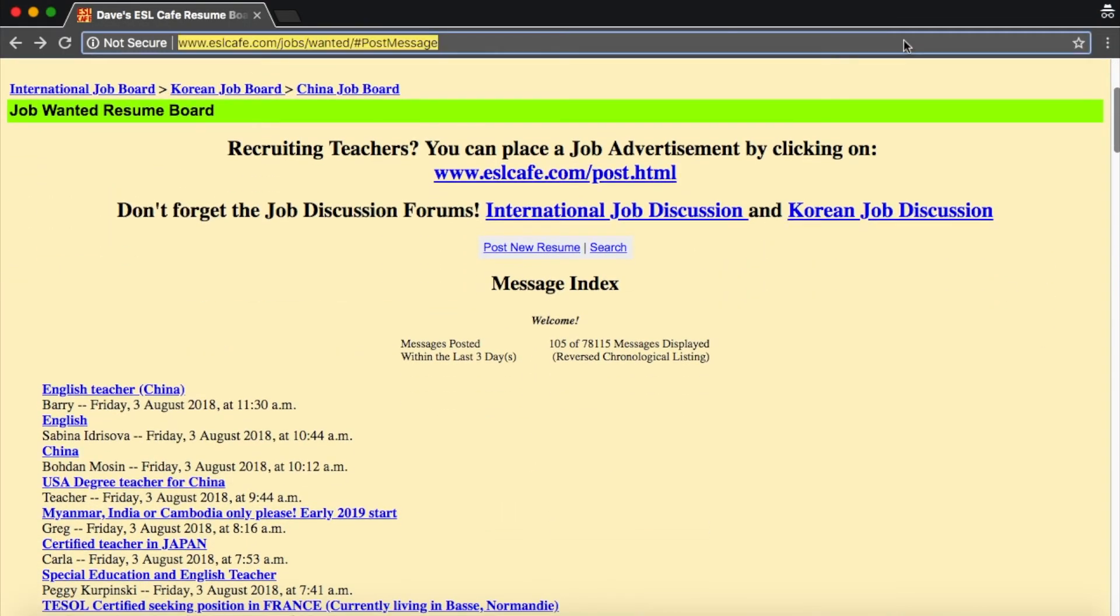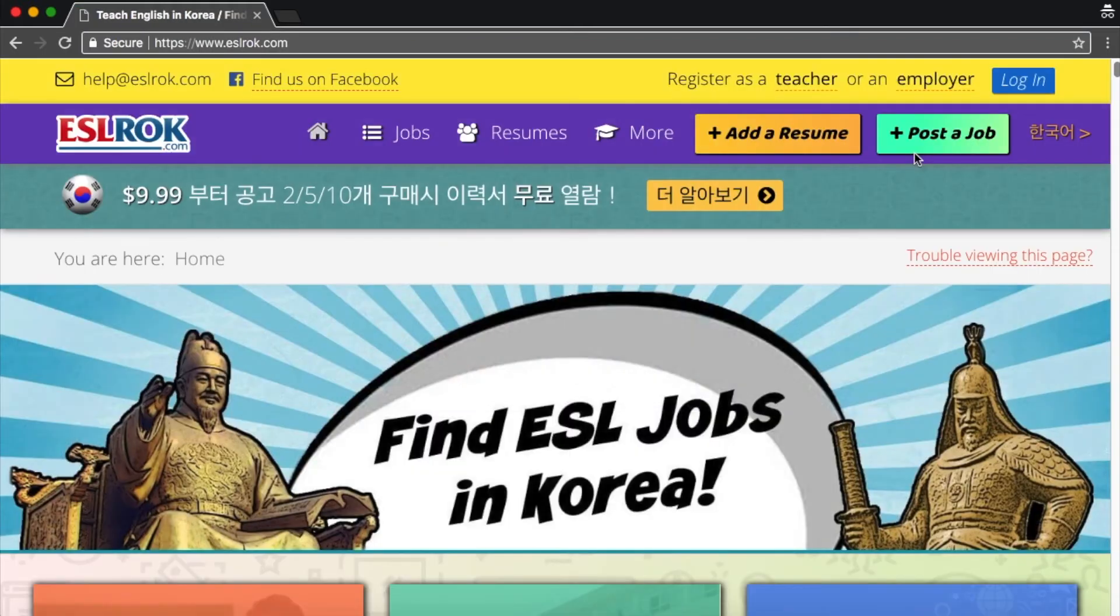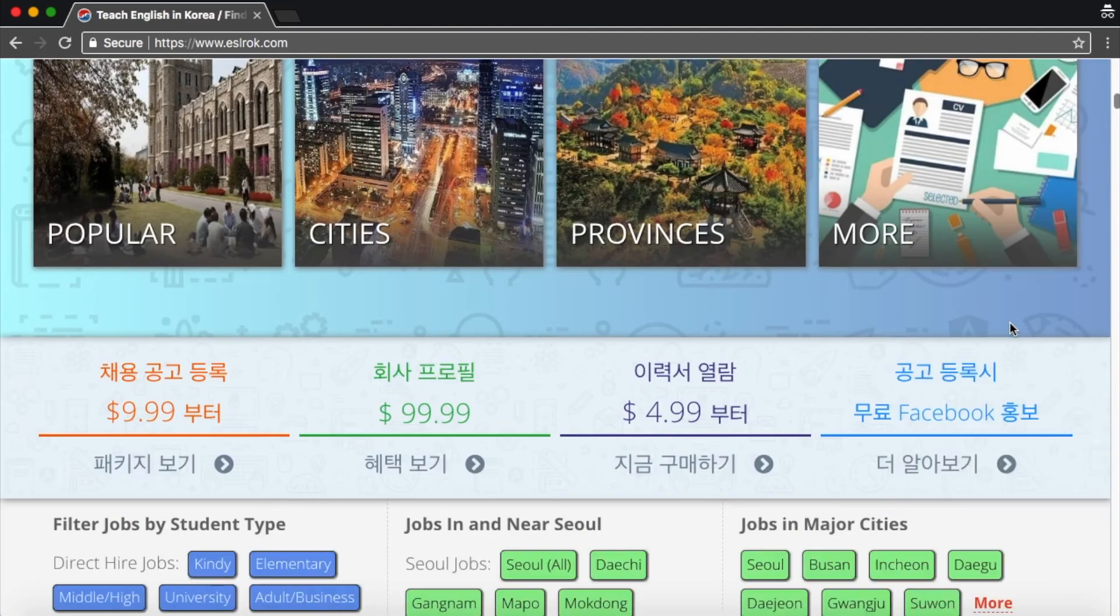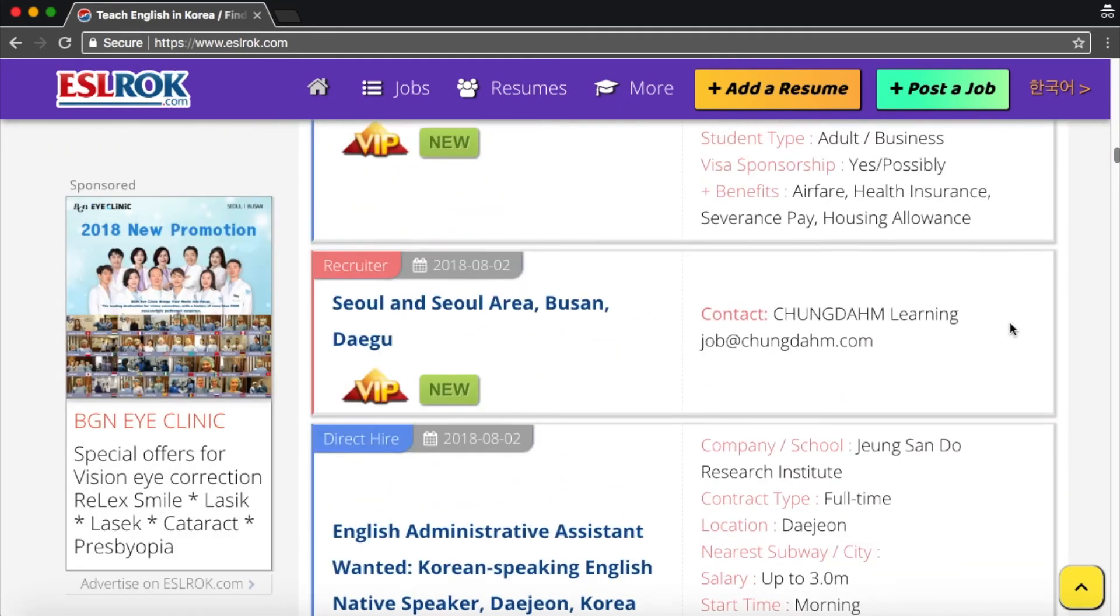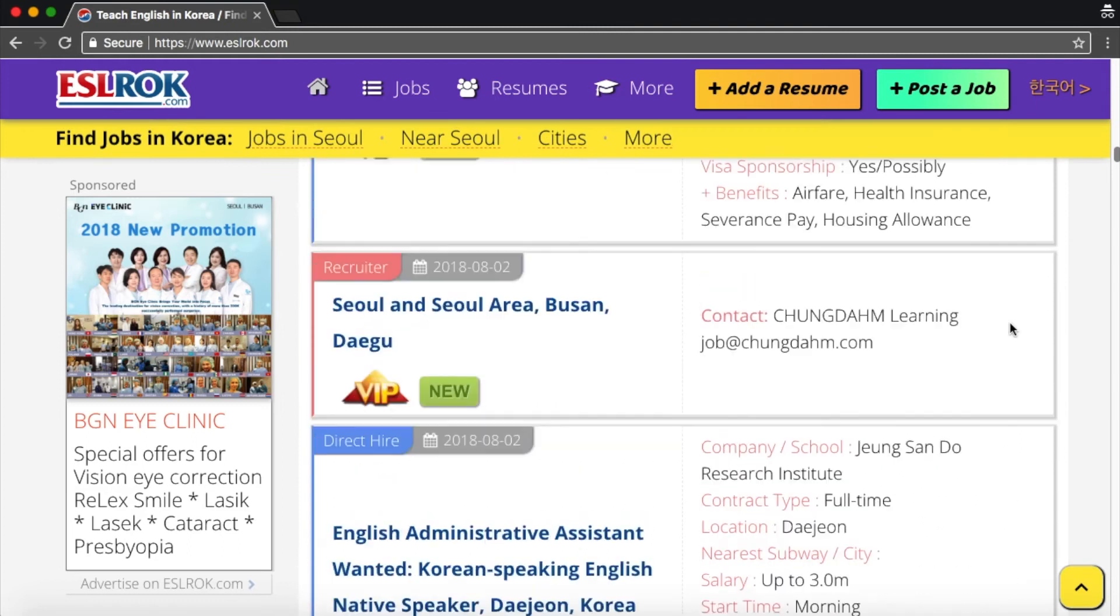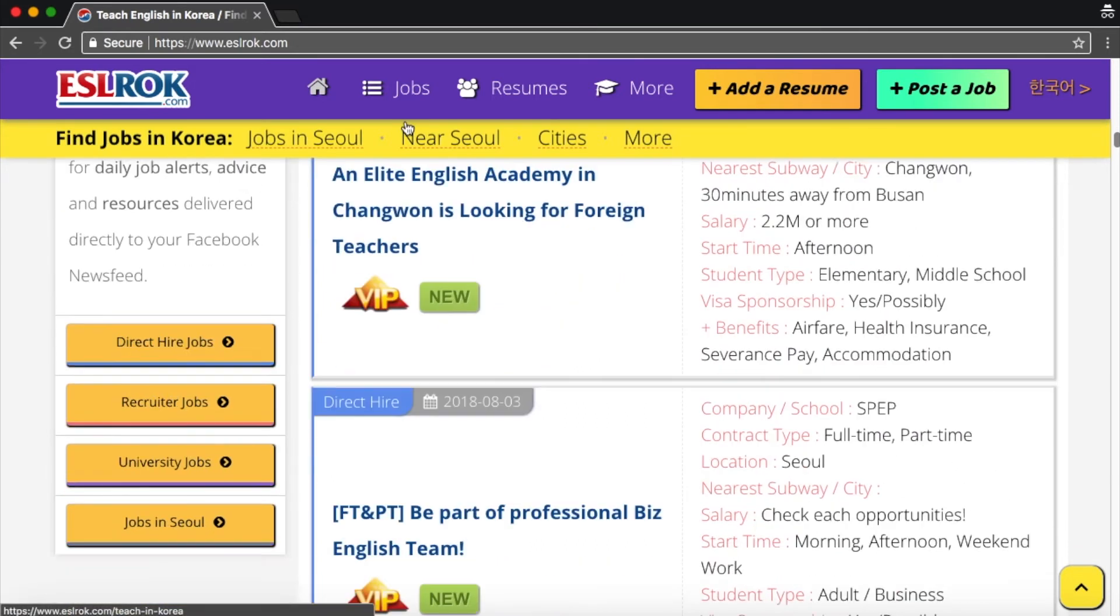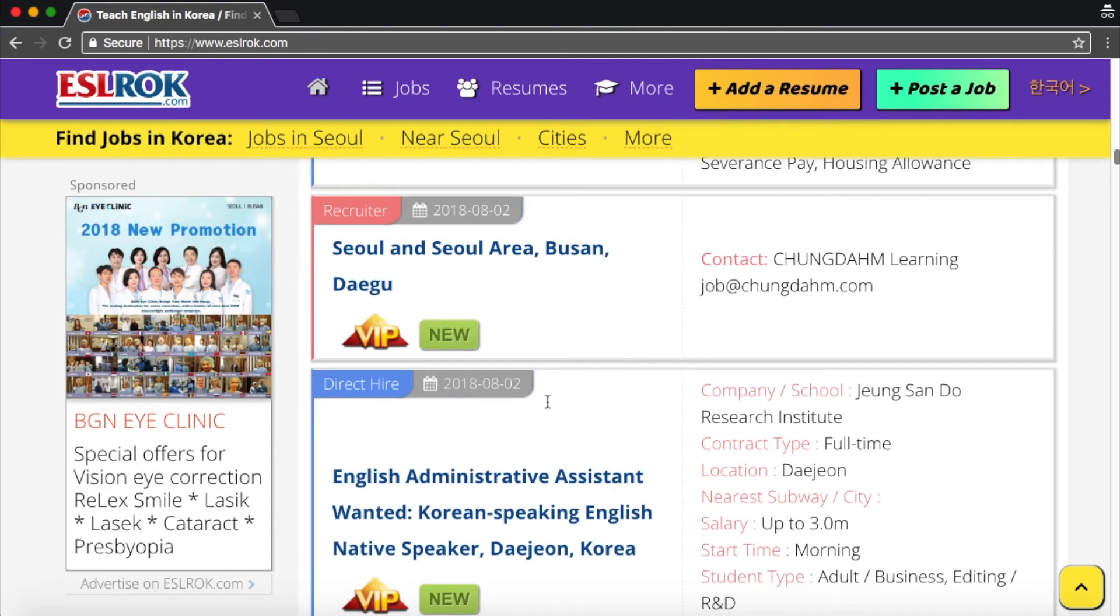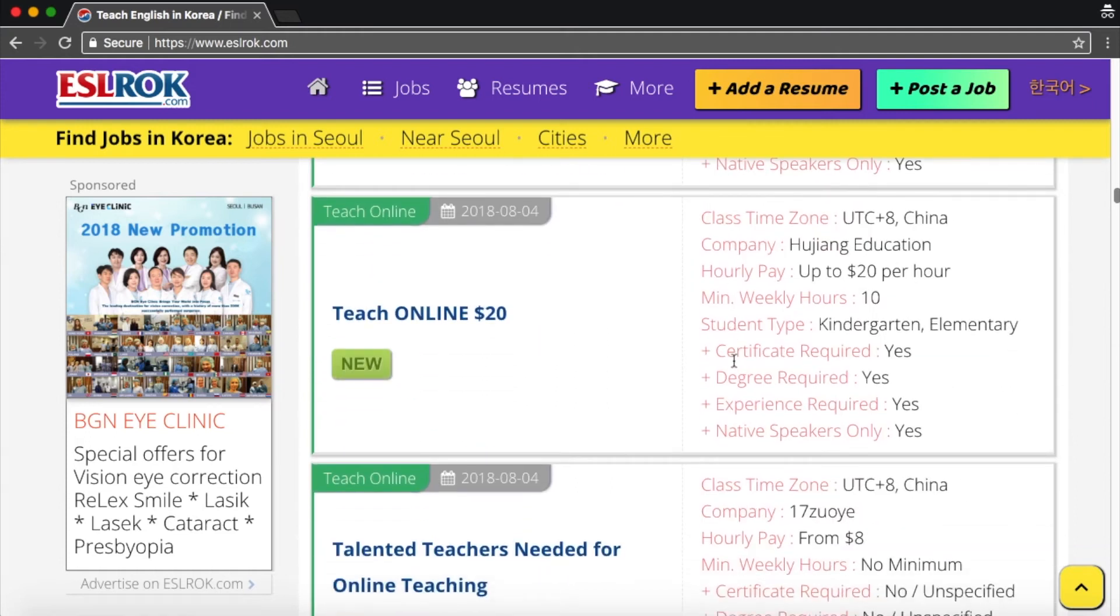The second site I want to show you is called eslrok.com. This website is a bit more colorful. This is what it looks like. And the thing I like most about this website is that you can choose to search within certain parameters. So these are the teaching jobs listed here. And if you notice in the corner, they have little tabs telling you this is a direct hire. This is a direct hire. And this is a recruiter direct hire. This is an online teaching position. So that's the main thing that I like about this website.